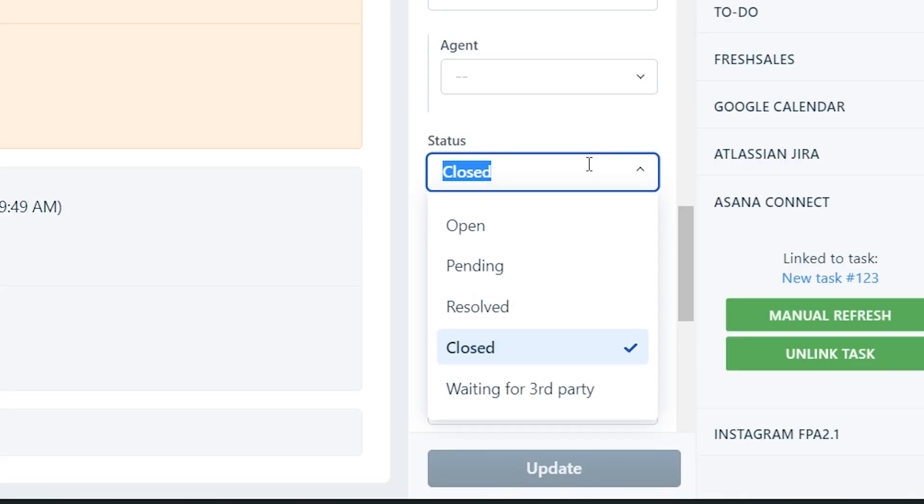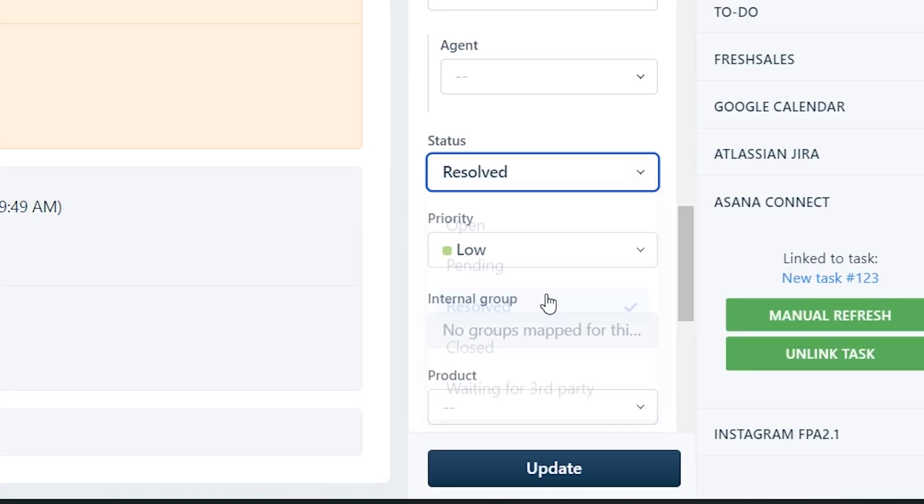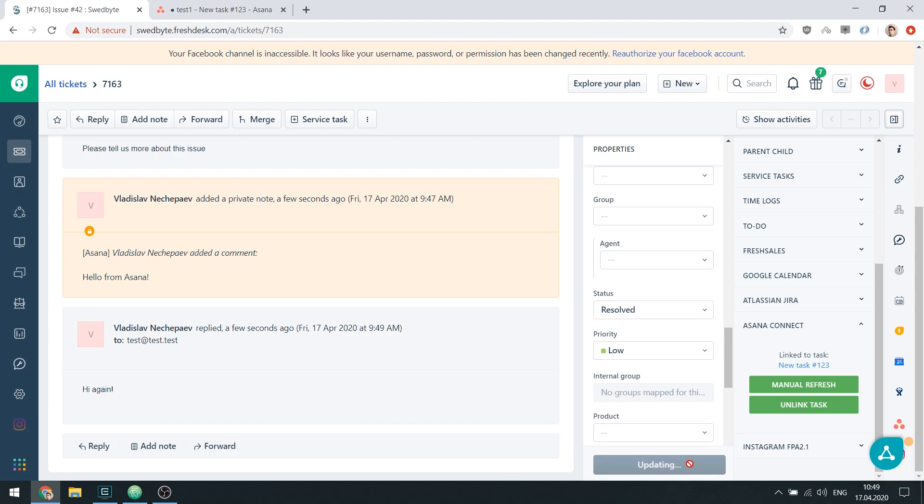In addition to that, any time you change the status of a linked ticket, it will also be reflected in the linked task.